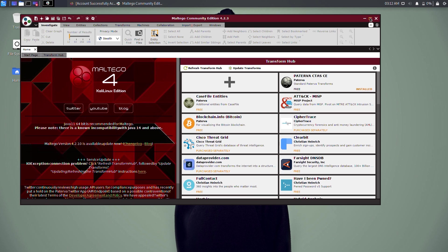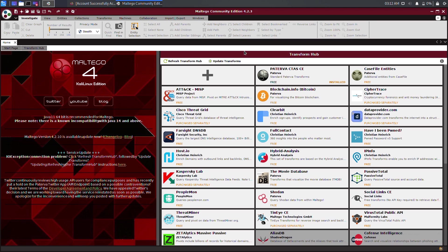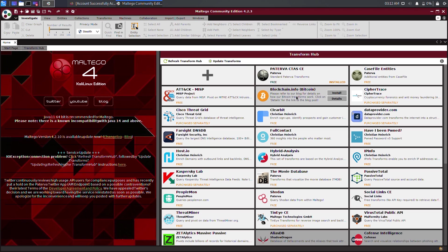Once the configuration window closes, the general Maltego interface is displayed. On the start page, there are many transform sets that can be added to Maltego. A transform is an open source resource that Maltego can query for information. Adding transforms is optional, so you can simply skip this.